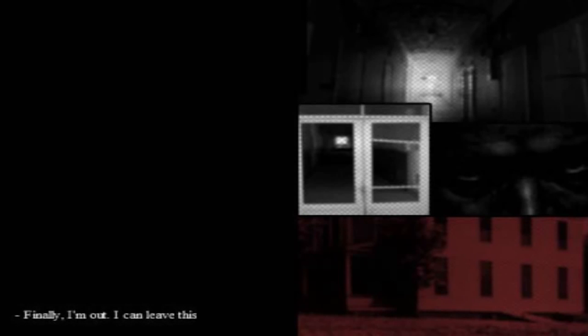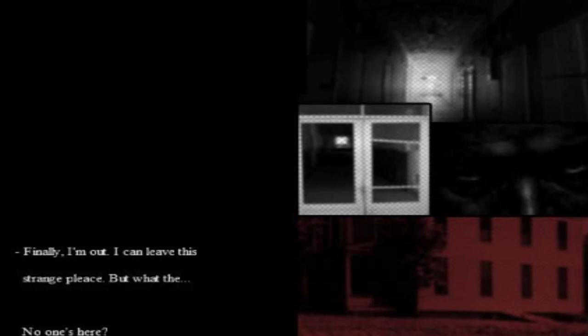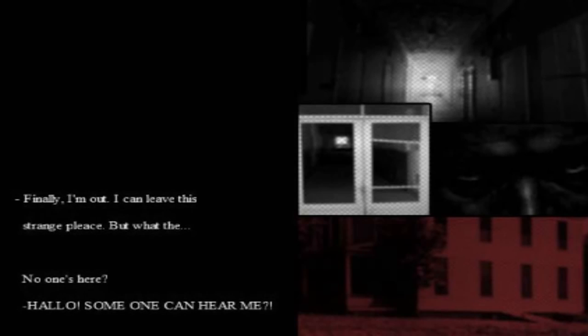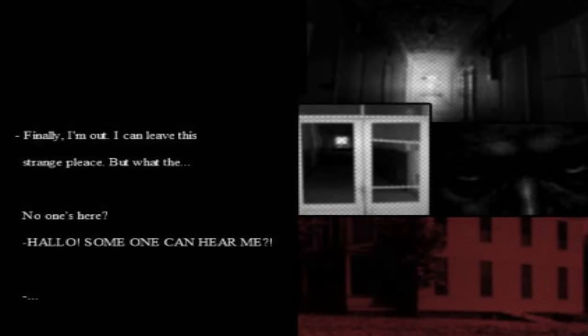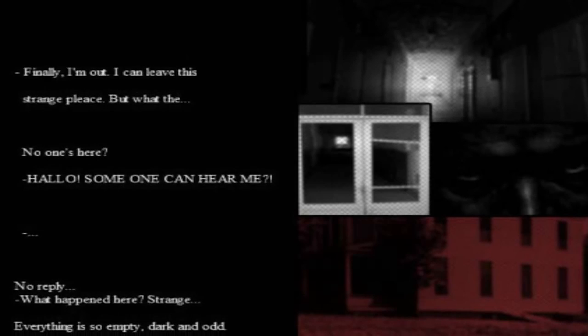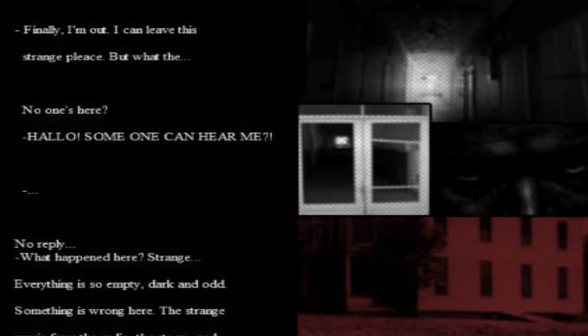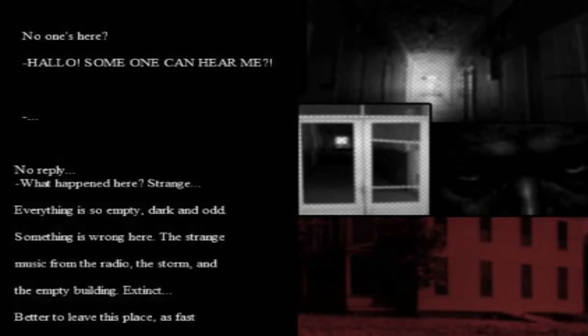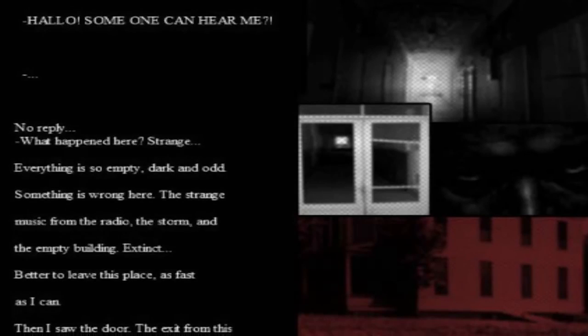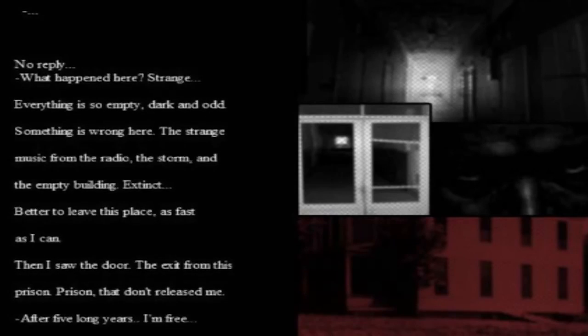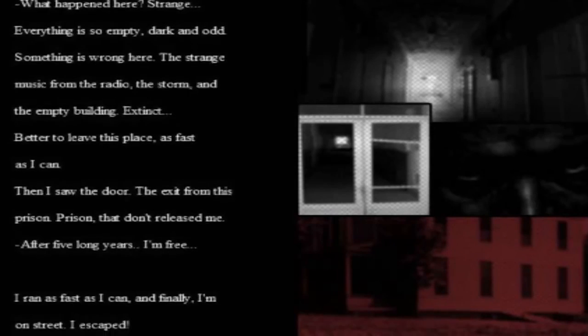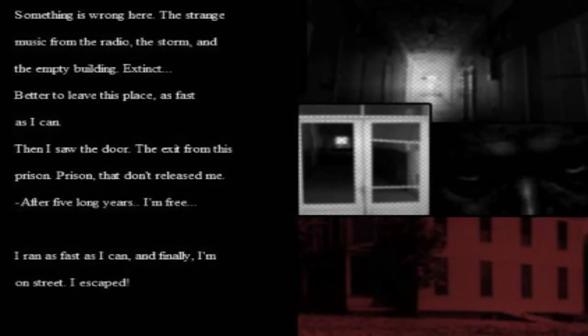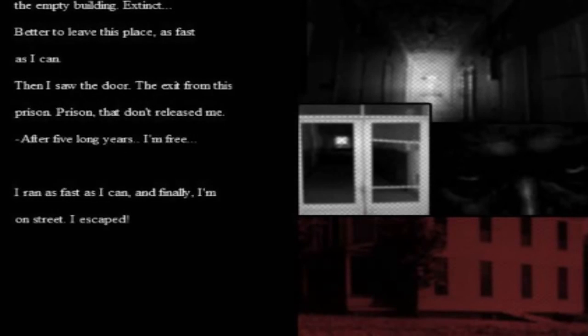Finally I'm out, I can leave this strange place. But what the? No one's here. Hello! Someone can hear me! Do, doots? Doots and the, no reply. What happened here, strange? Everything's so empty, dark and odd. Something's wrong here. The strange music from the room, the storm and the empty building extinct. Better to leave this place as fast as I can. Then I saw the door, the exit from the prison. That don't release me. Okay, after five long years I'm free. I ran as fast as I can, I ran as fast as I can, and finally I'm on the street. I escaped.